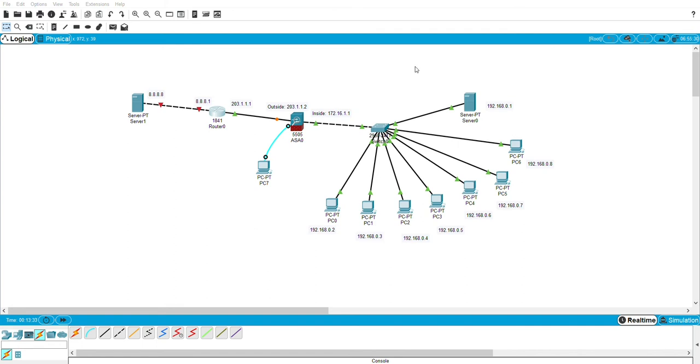So you can see the connection here has become green. And then we change also for this part.